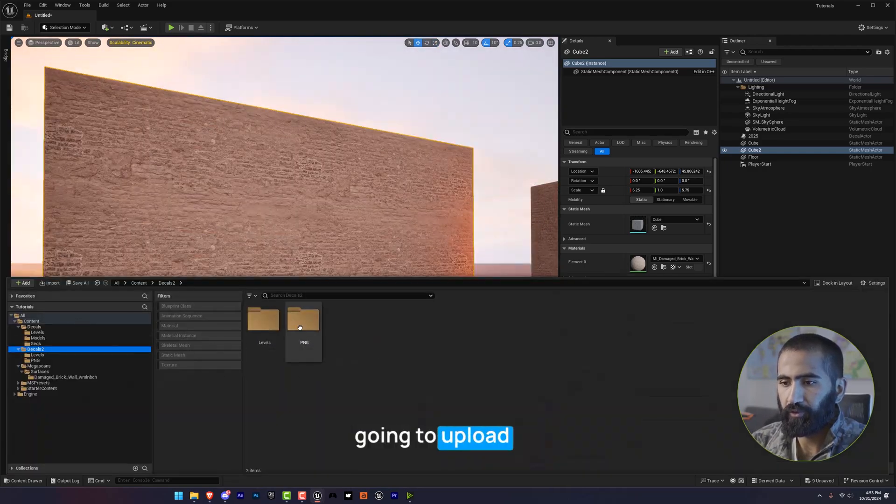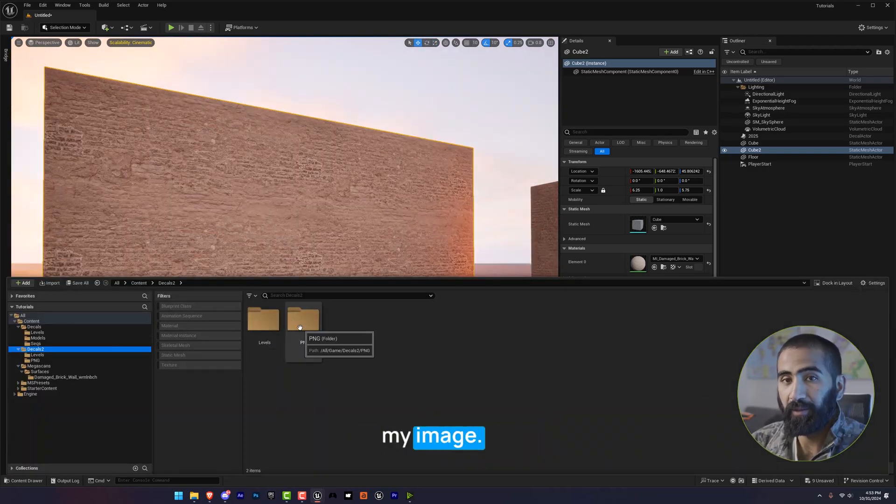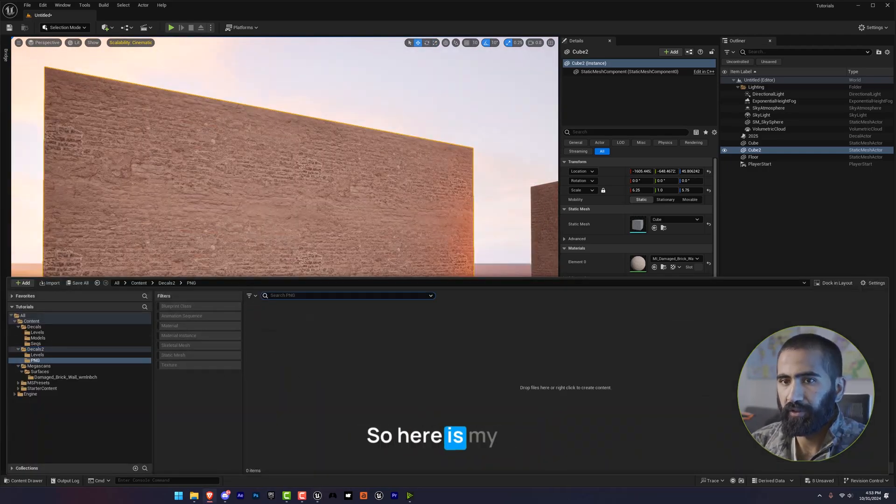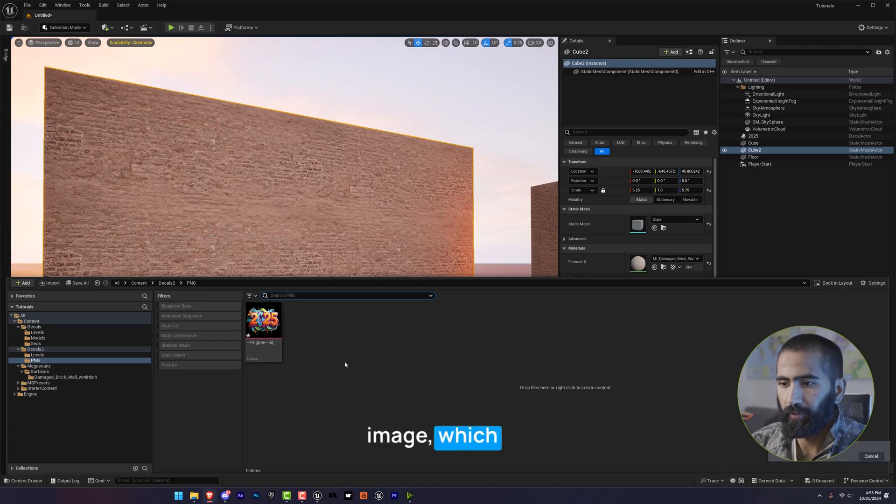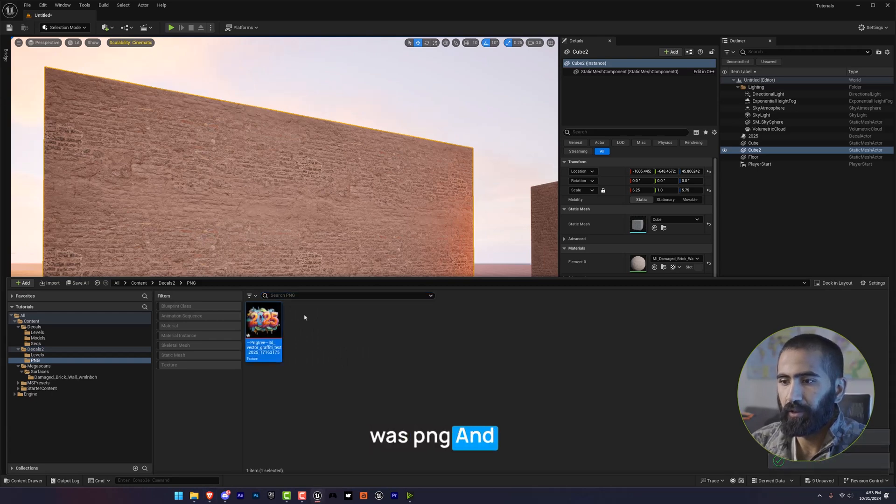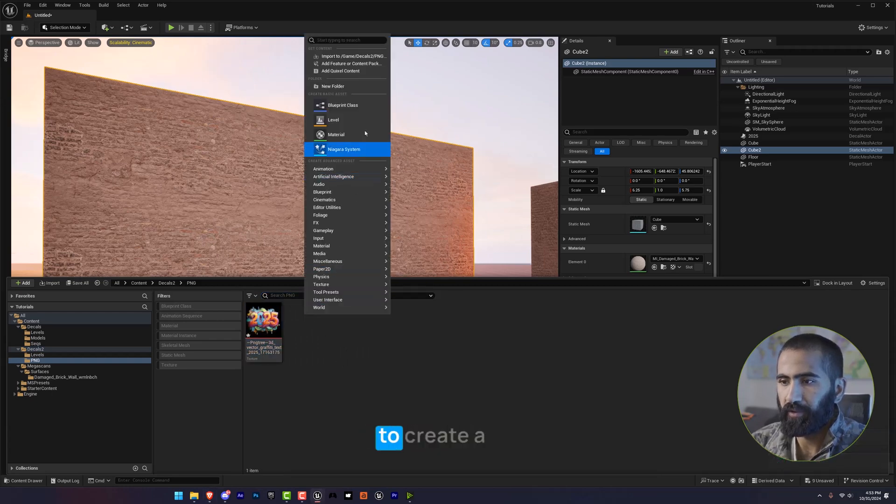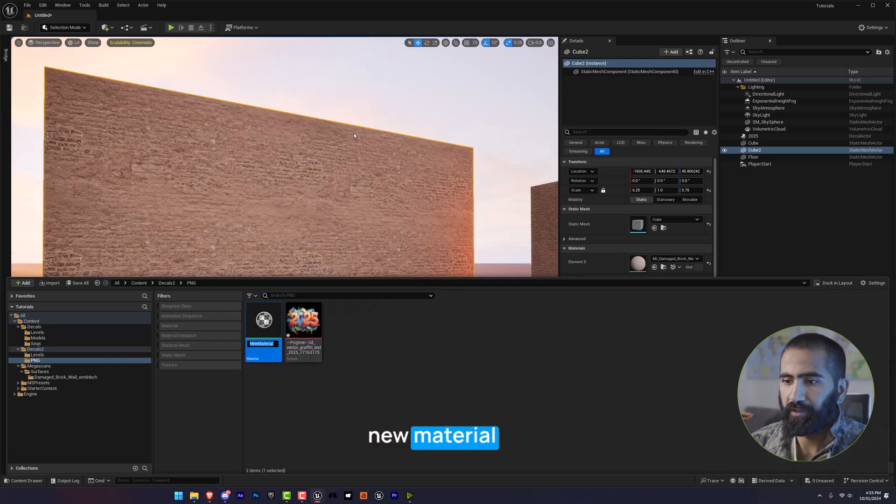So now I'm going to upload my image. So here is my image, which was PNG. And now I'm going to create a new material.